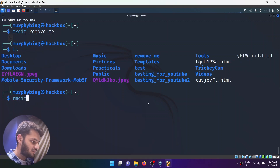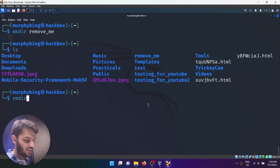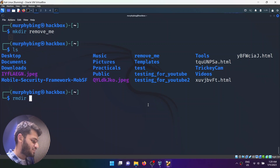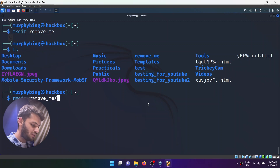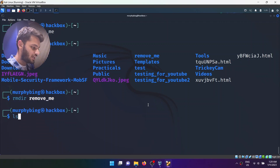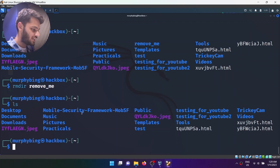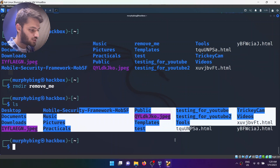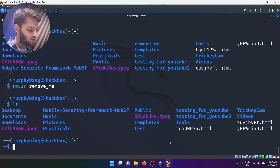I'll use rmdir space remove_me. If I do this, it will delete that folder. If I do ls, it is nowhere to be found.